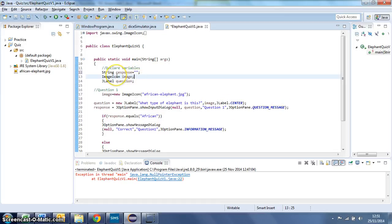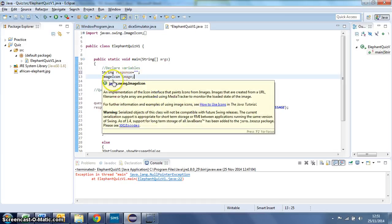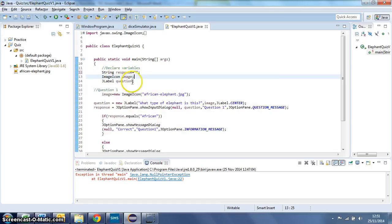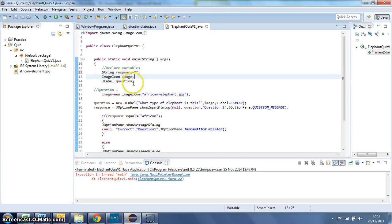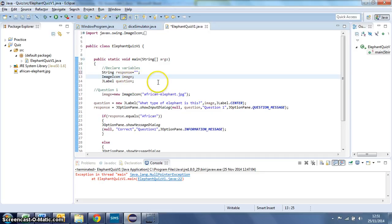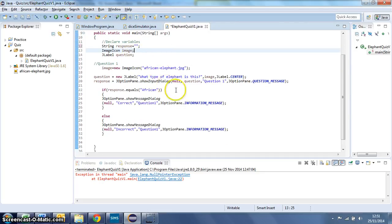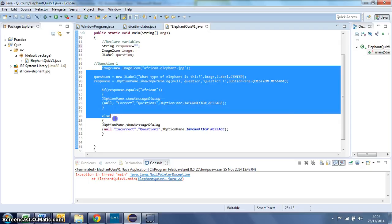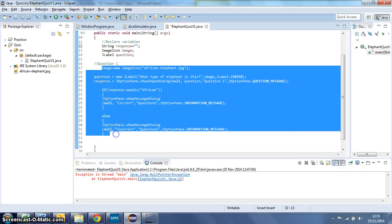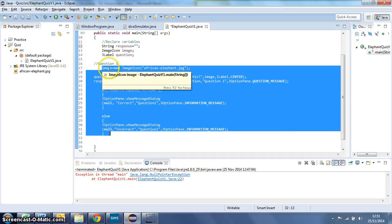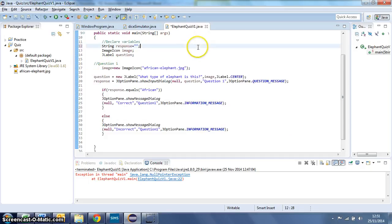We've got an image icon for our picture and our J-label to pop up and ask our question. We don't actually need to recreate those because we've created them at the start of our program like we do with our variables every time. What we do need to do is use this part of the code from here on down because this is the part of the code that actually asks a question.